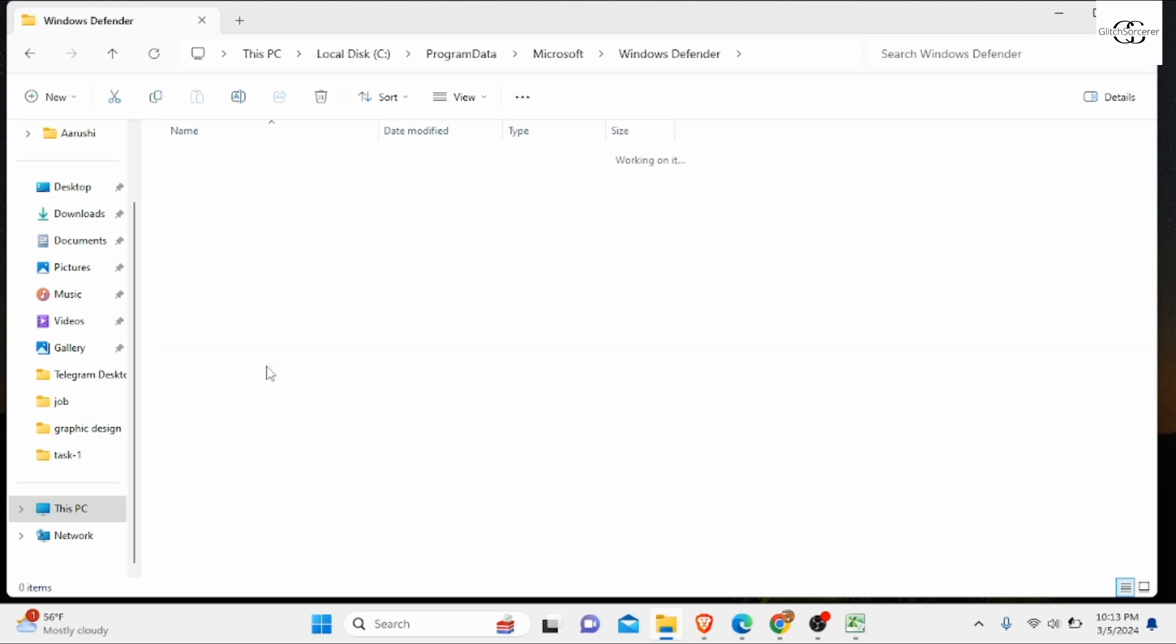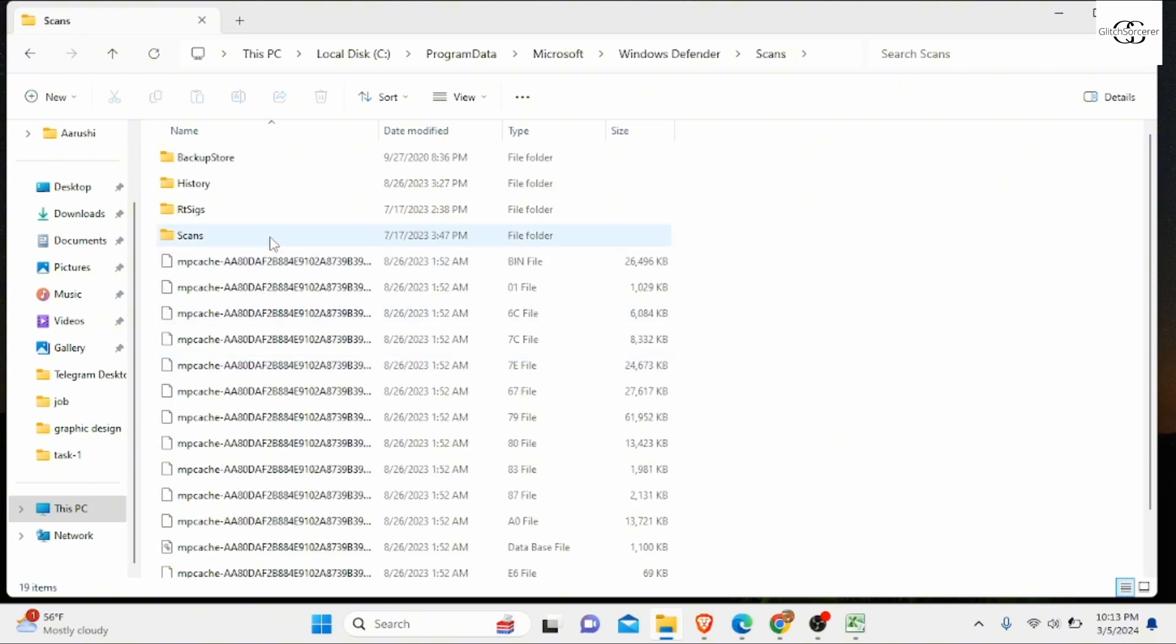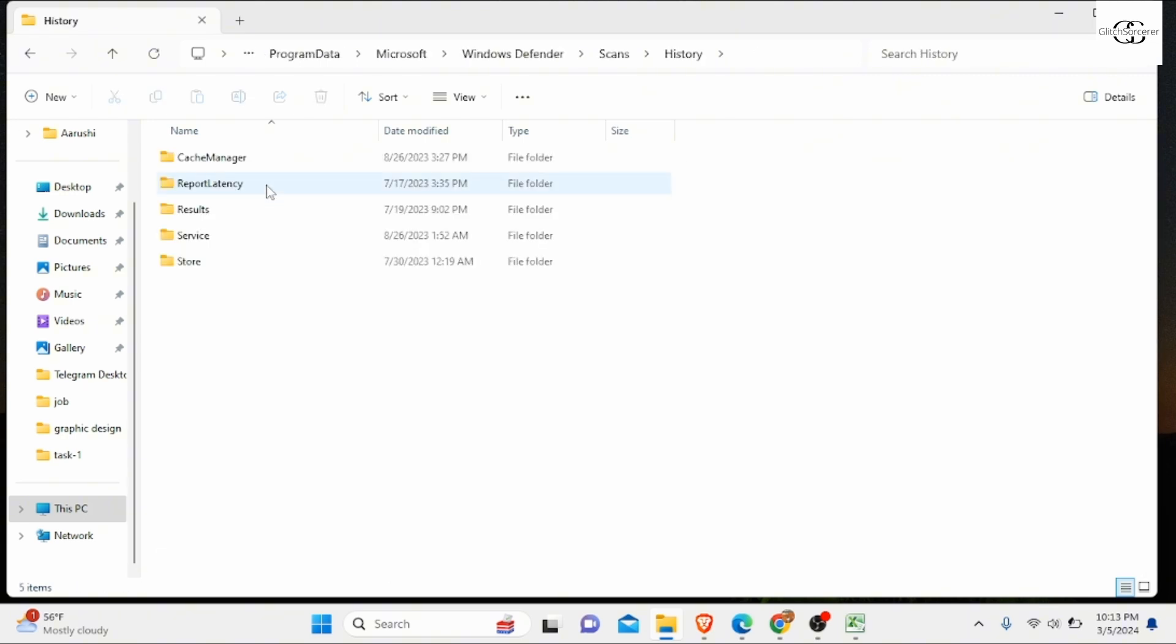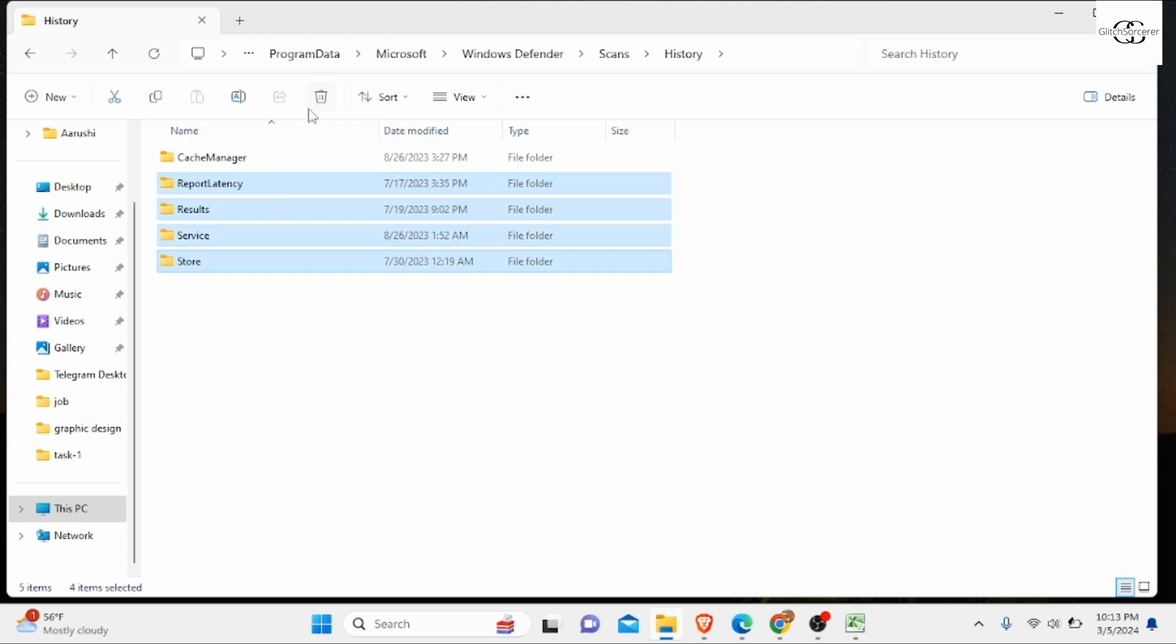Then click on History. Now you need to delete all the other folders except for Cache Manager. After following all these steps, you are recommended to restart your device.